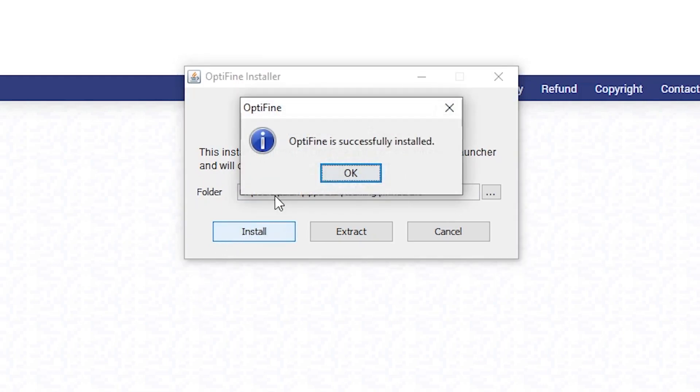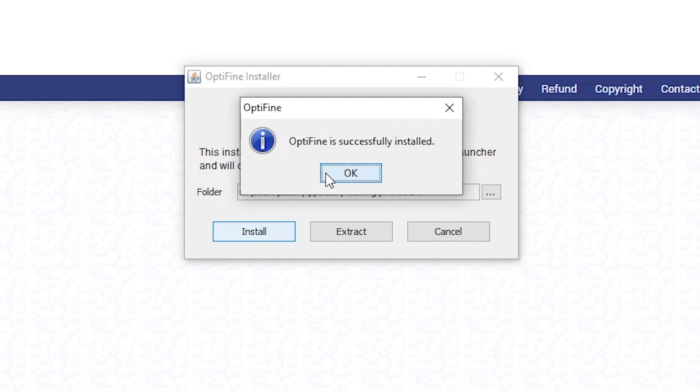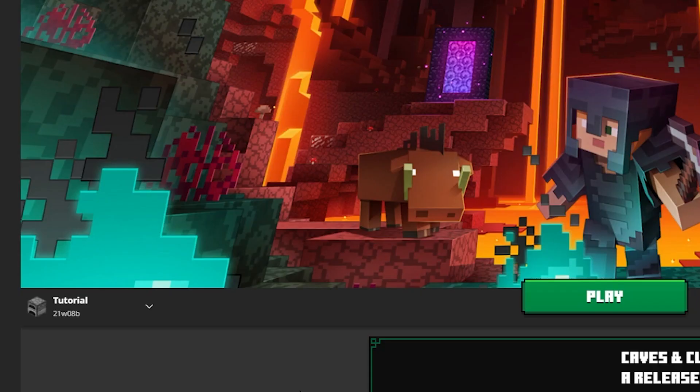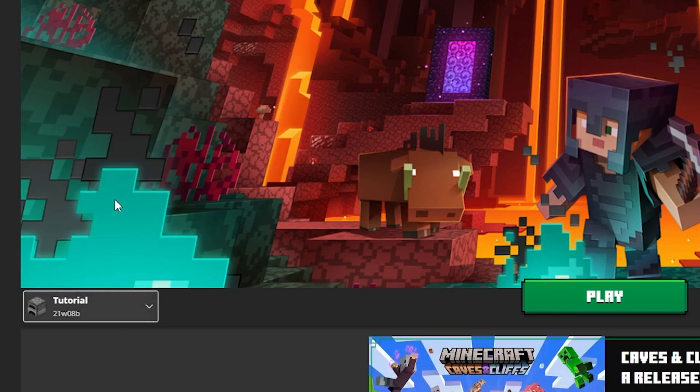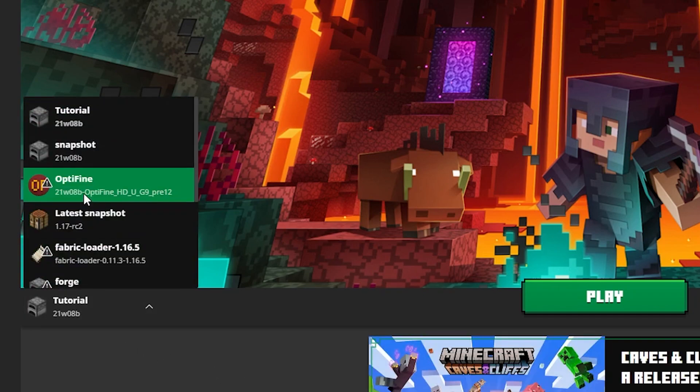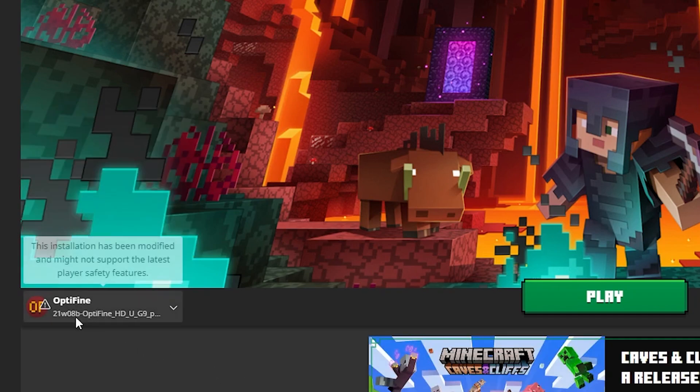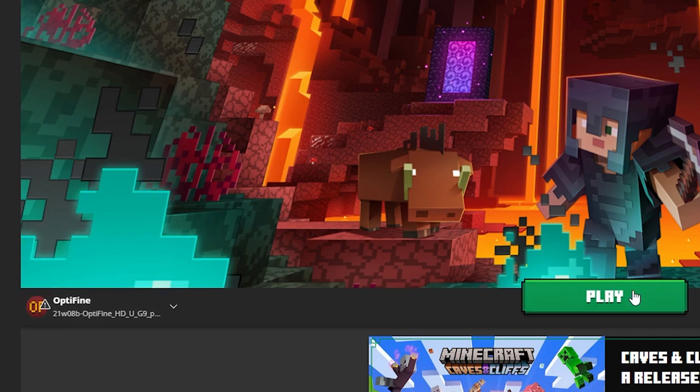And now we're going to come back over to the Minecraft launcher where we can go ahead and look in our thing and look at that we have OptiFine for 21w08b.